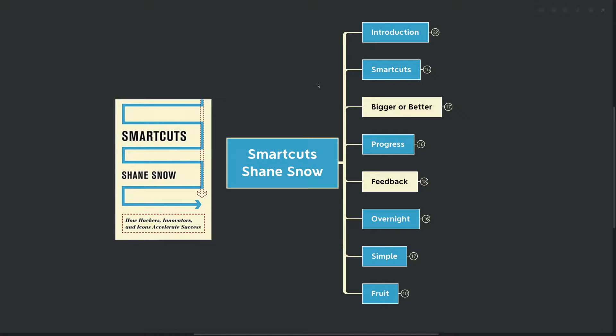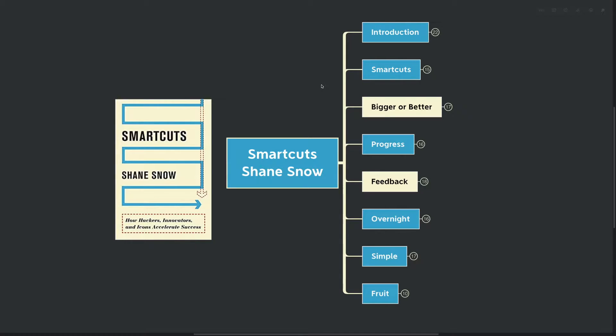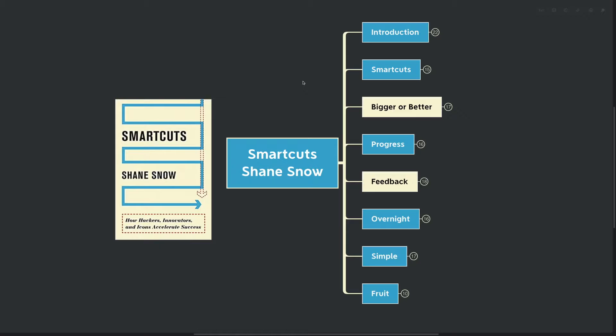Hello mind mappers and welcome to the video. Today we're going to be going over Smart Cuts by Shane Snow - how hackers, innovators, and icons accelerate their success. A book all about getting where you want to go in as efficient a way as possible.